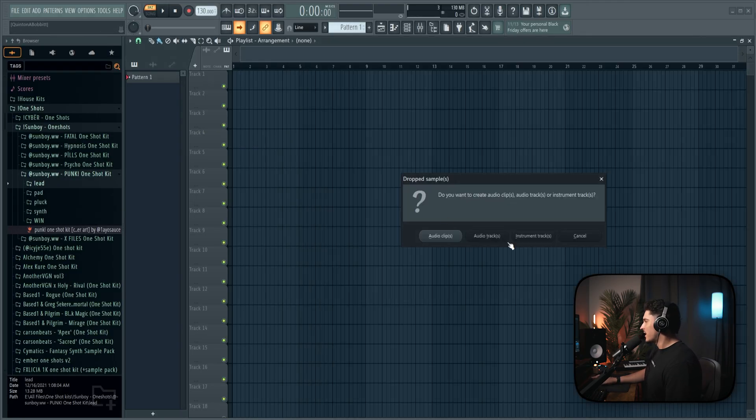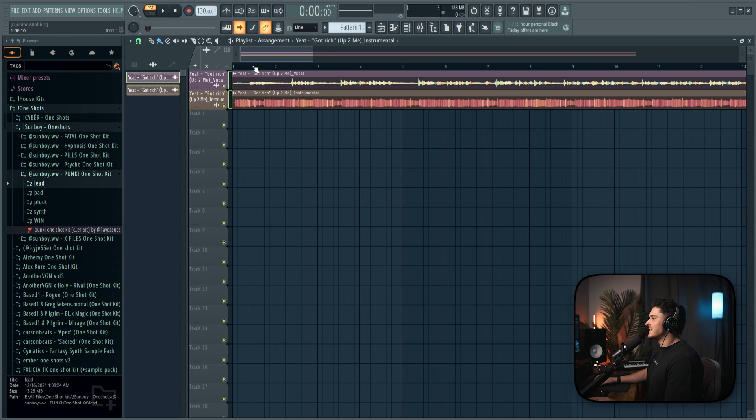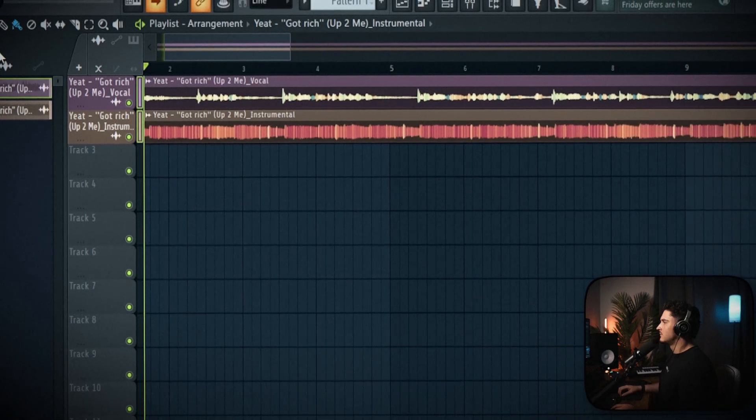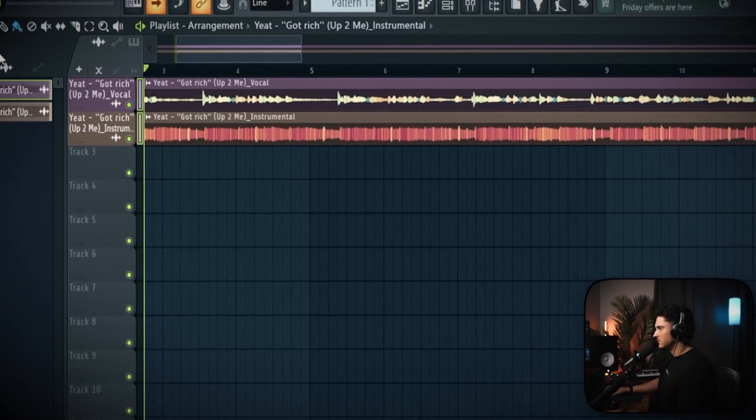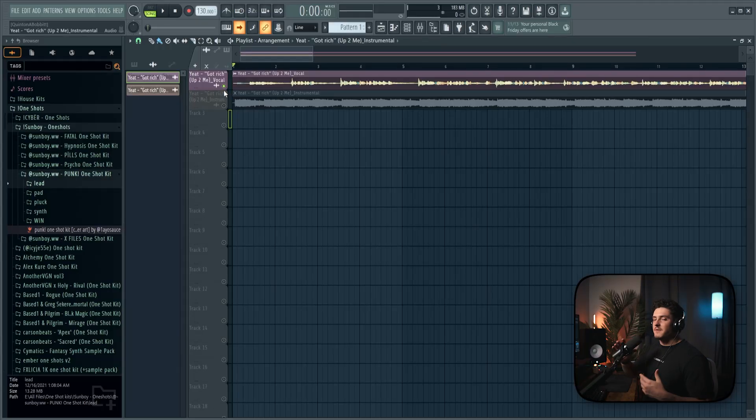So now I'm going to select both of these files, the vocal and the instrumental. I'm going to drag it over the track header, and we're going to click audio clips. Now if we play it, it's going to sound completely normal, just like the actual track. But as you can see, we can solo out the vocals and get an understanding for what we actually need to do.